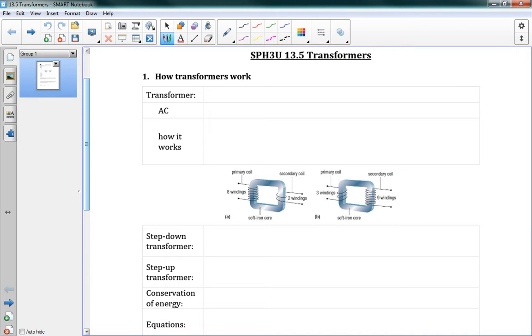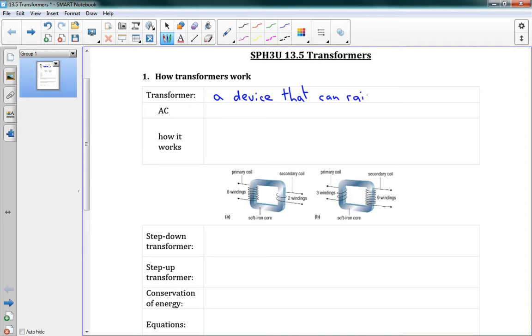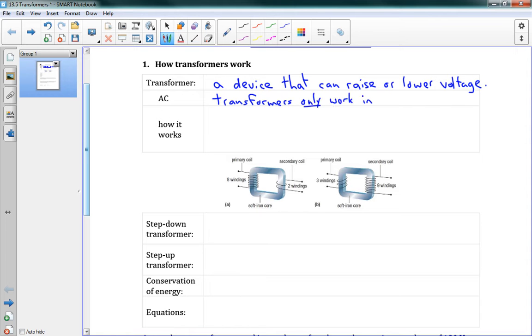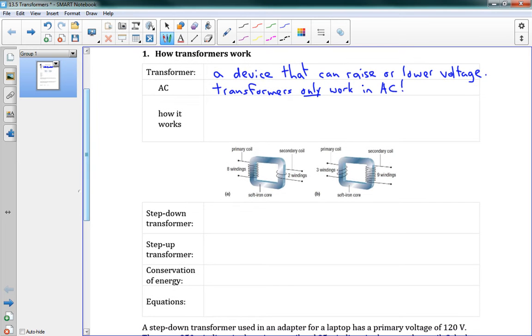What is a transformer? Well, you might tell me it's a robot in disguise. In this case, we're talking about a device that can raise or lower voltage. And AC, well, transformers only work in AC. So again, this is one of the reasons why AC is such a good idea when we're generating power.